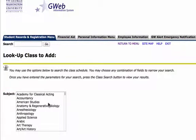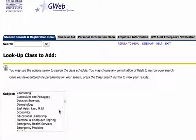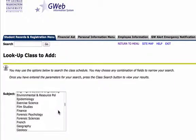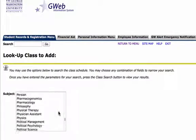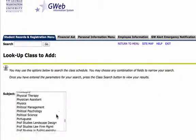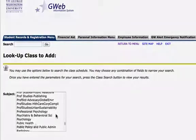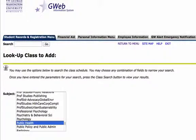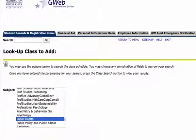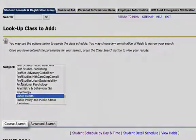And we're going to scroll down until we get to Public Health. From there click on Course Search.